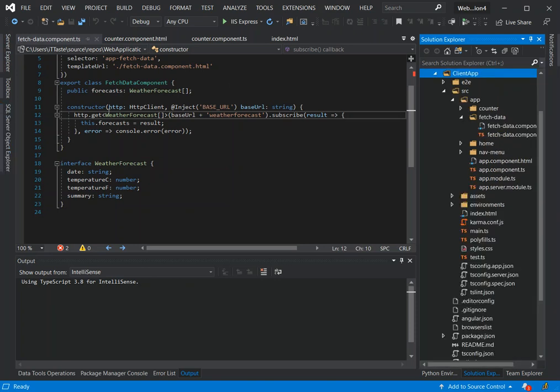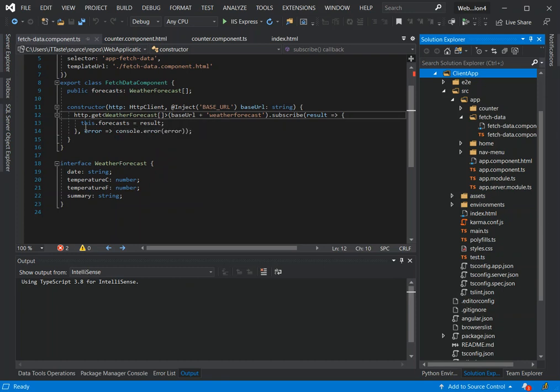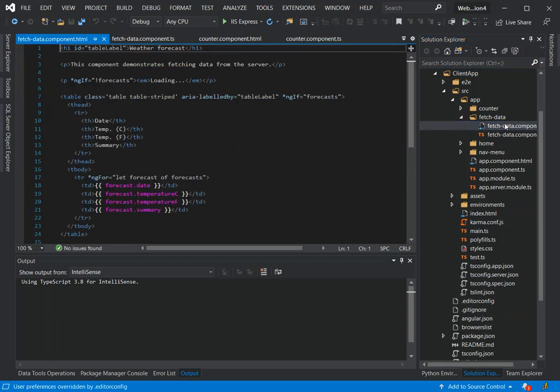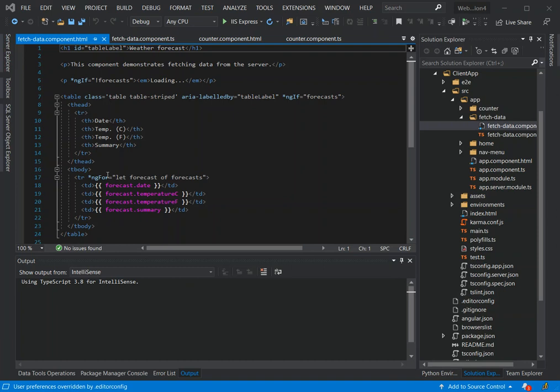This is a simple HTTP Get that sets the results to the forecast. If we come inside the fetch-data.component.html, as you can see we've got ng-for - this is for the for-each loop. We loop through the created variable results and set the data - you've got the date, temperature in Celsius, Fahrenheit, and the summary.